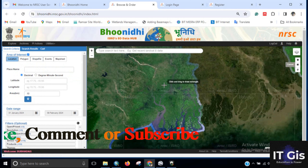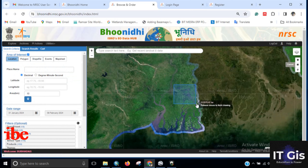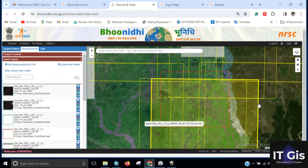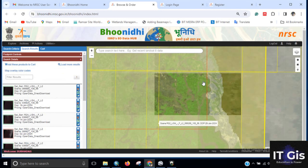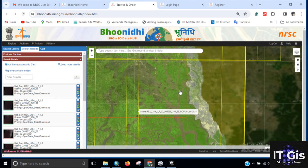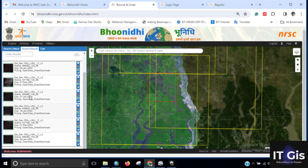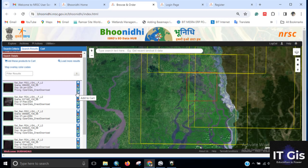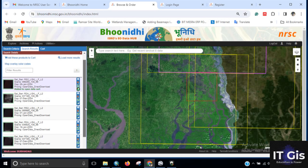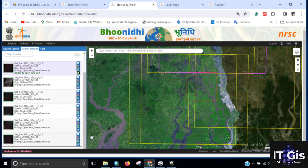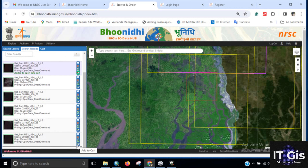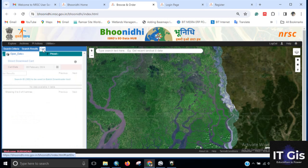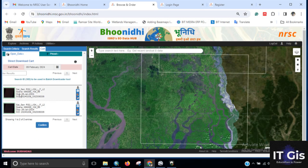You can see there are lots of data available. Click on the metadata to view the image preview. Click the Add to Cart button for the images you need. For additional images, also click Add to Cart. Then click on the Cart button and you can see the two images selected.